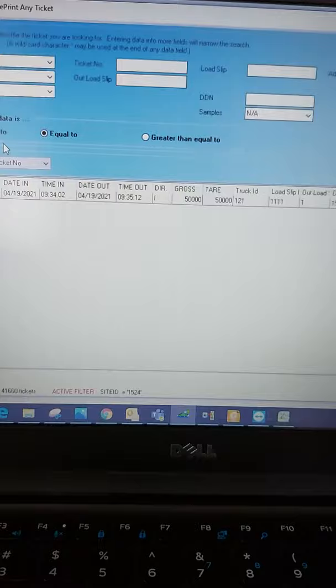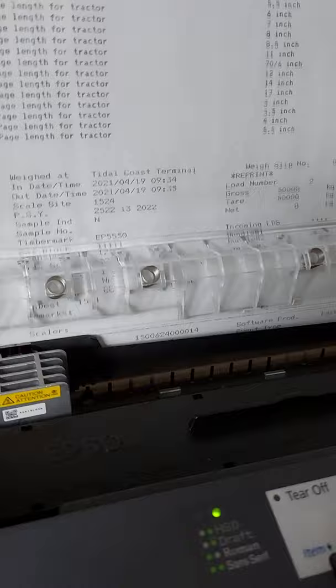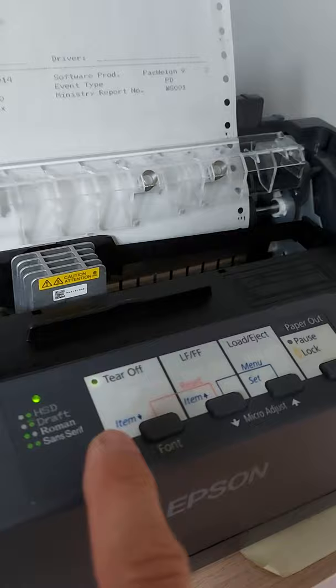So here you can return the tickets. Give it a try. Return the tickets. Yes. OK. It's done. After, you can, when you press this button, to tear off.